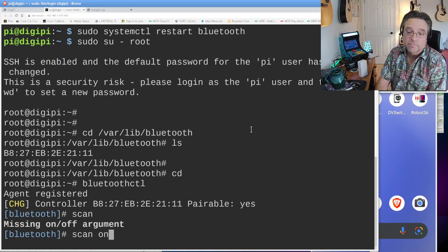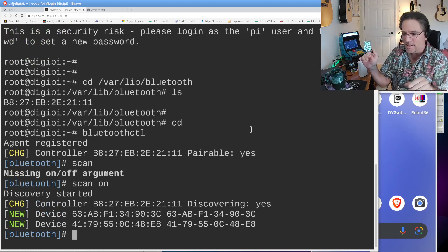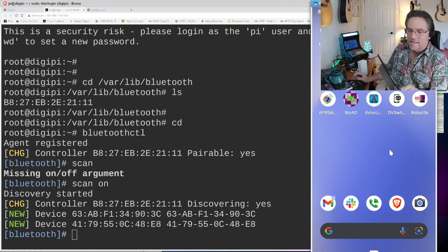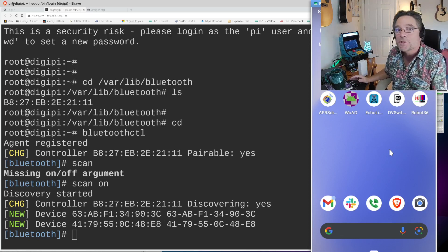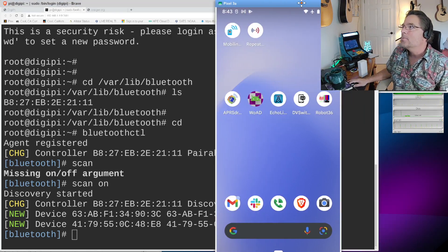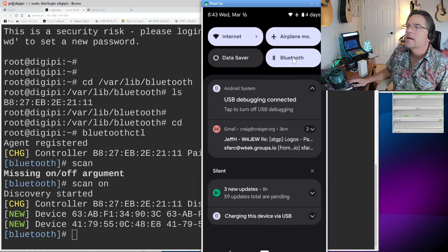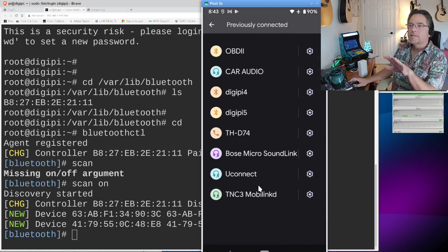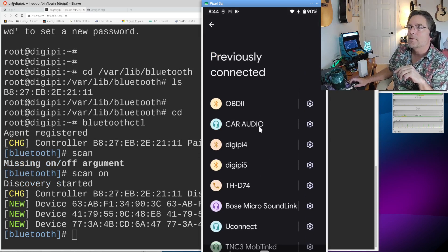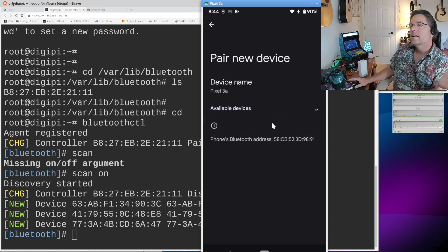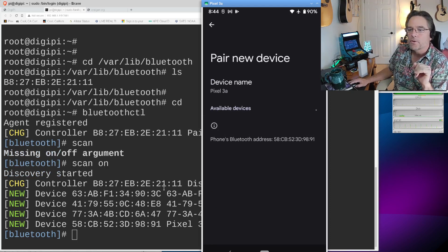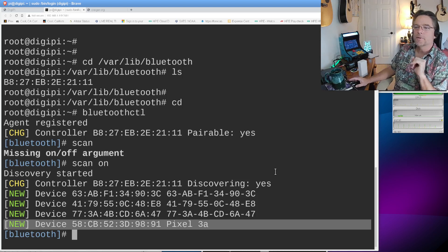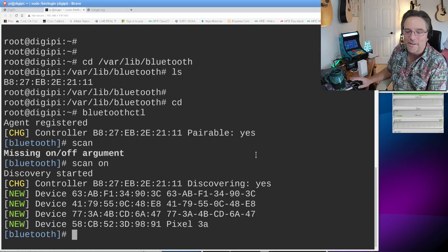The next thing we want to do now that we restarted the Bluetooth service and we have a read write file system on the DigiPi is we want to run Bluetooth CTL. All right. And we get a different kind of prompt. So now we're kind of interacting with that Bluetooth daemon that we just restarted. The first thing we want to do is turn on scan. That should be our command. And it's going to start looking for devices all over the place. You know, it's going to see this phone. It's going to see this tablet. All of these Bluetooth devices.